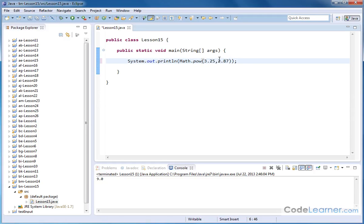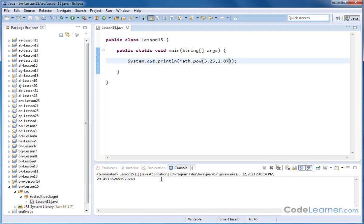So 3.25 raised to the power of 2.87, and the answer I get back, of course, is going to be a double precision number, because that's how the math library is generally structured, is to return double numbers back.